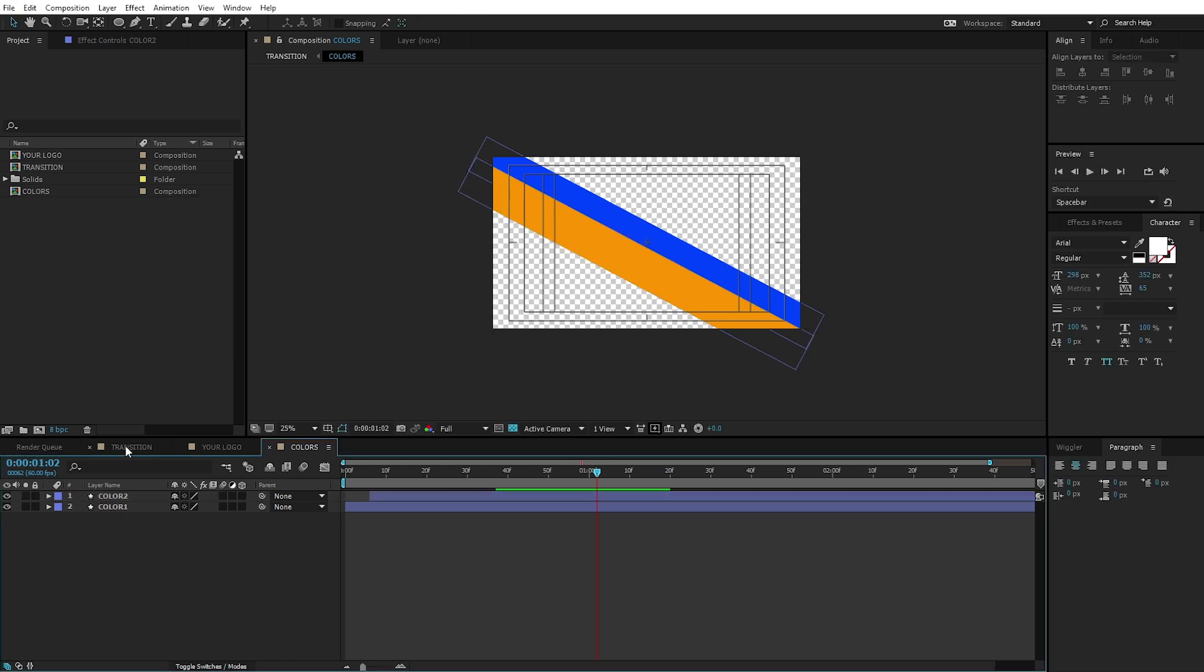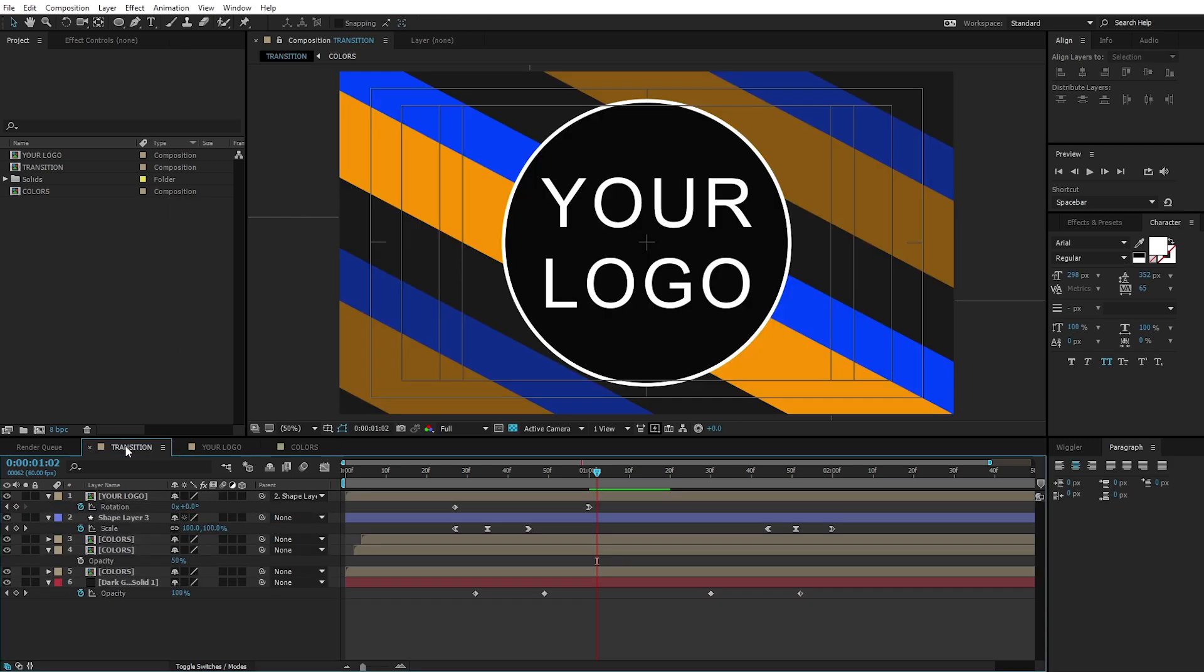Now, if you come back to the transition, it's updated. It matches your color.